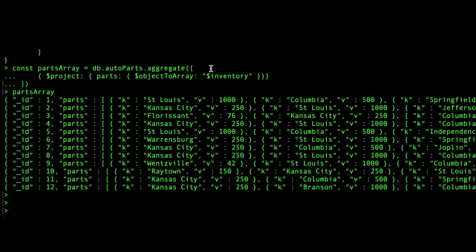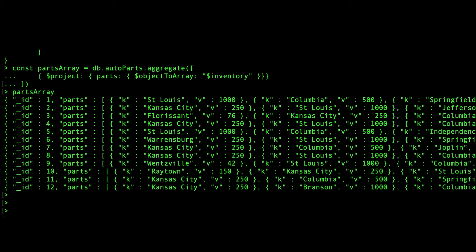In the first stage, we use the object to array operator within a project stage. This step reshapes the document and converts the inventory into a parts array with key value pairs, where K is the store identifier and V is its inventory for that part.